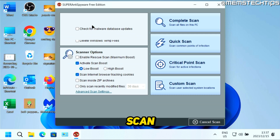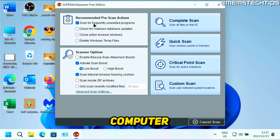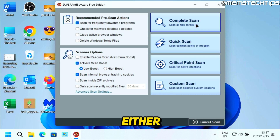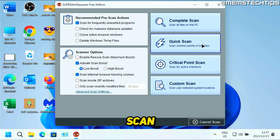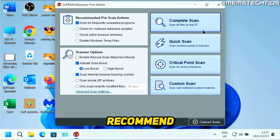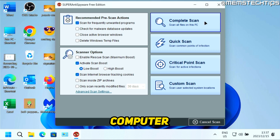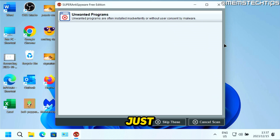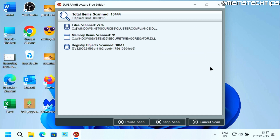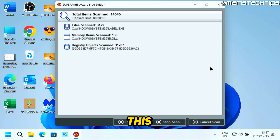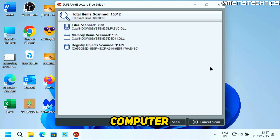Click on Scan This Computer. You can either do a complete scan or a quick scan. I recommend that you do a complete scan on your computer. Select that and then wait for the complete scan to finish.